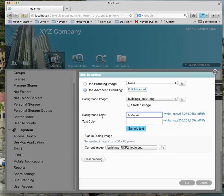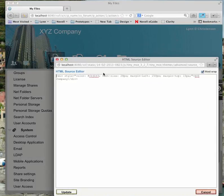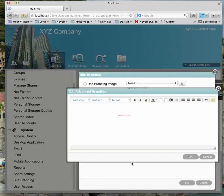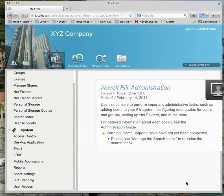I'll go back into editing the HTML. I want the text to come over a little more, so I'll change the margin-left to 200 pixels and the margin-top to about 25 pixels. I'll say OK, and there it is. I'm using a background image and advanced CSS styling to create new branding for my Novell Filer.